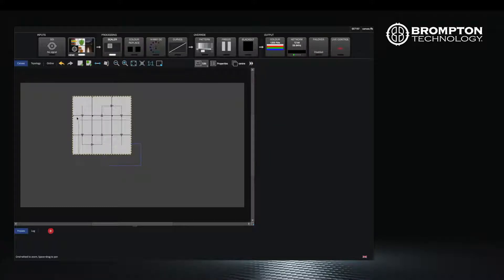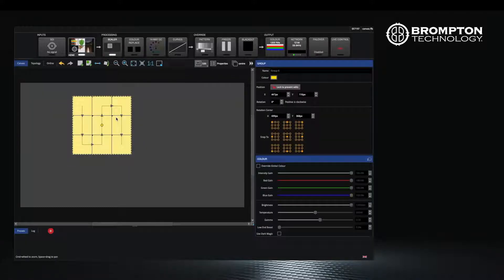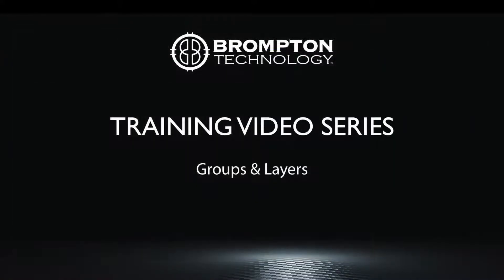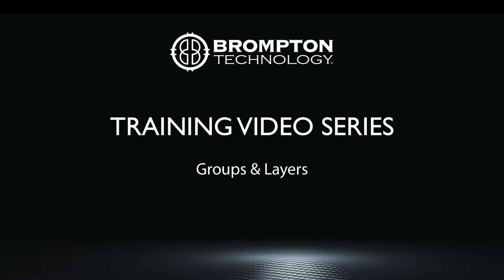Groups are also handy when we come to using presets and live control but we'll cover that in a later video. This should have given you some tips and tricks for how to manage your walls, layers and groups. See you in the next tutorial.